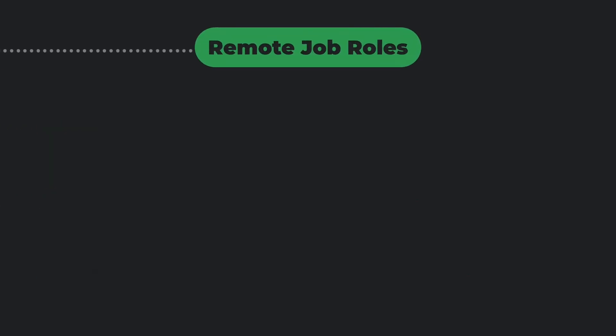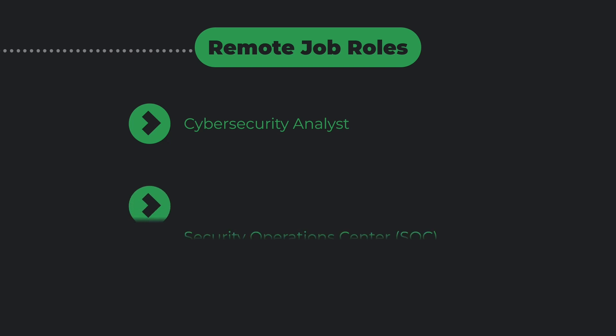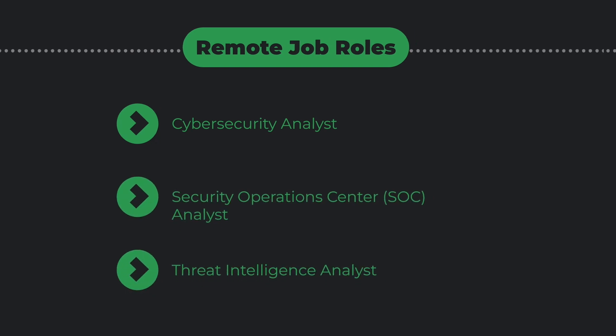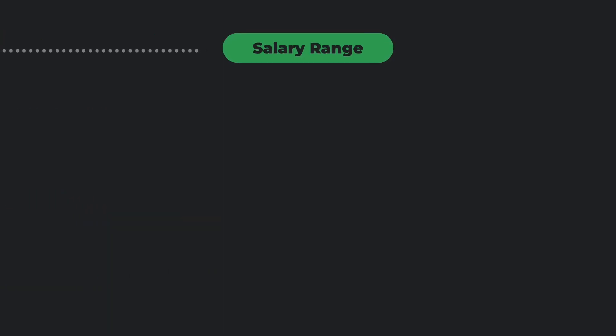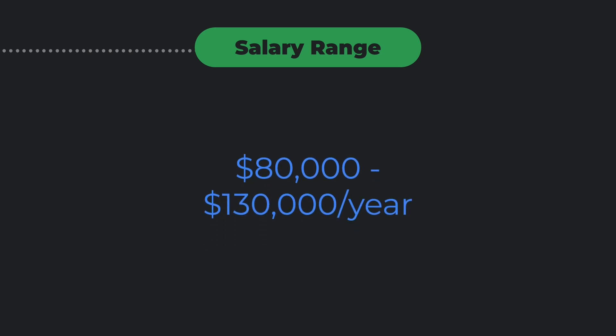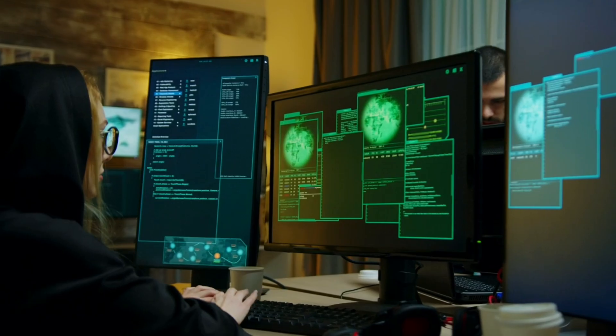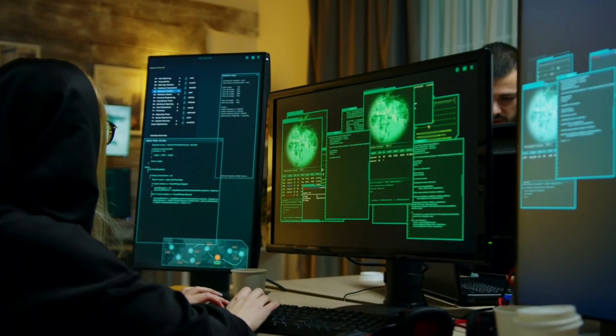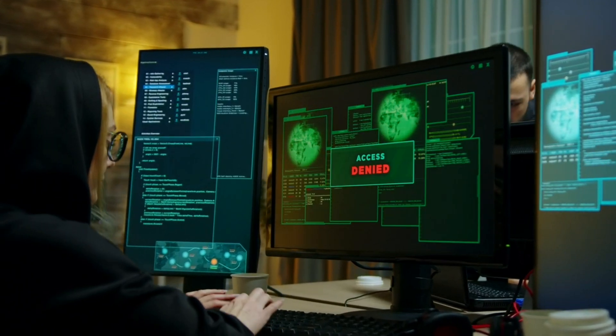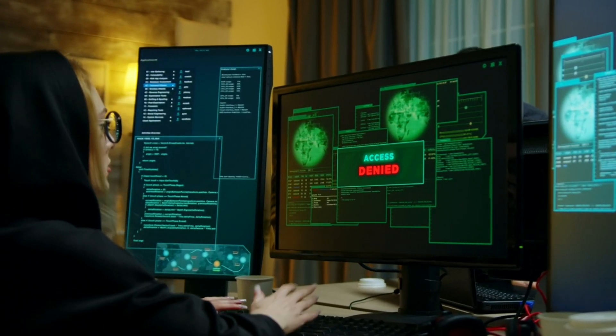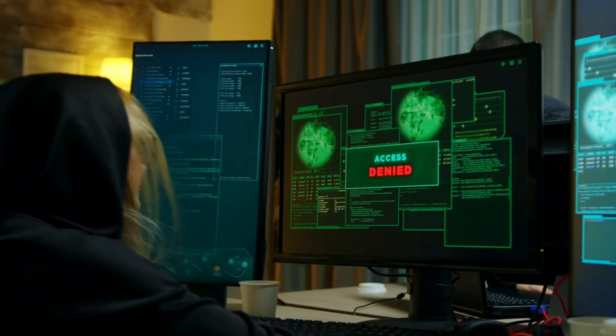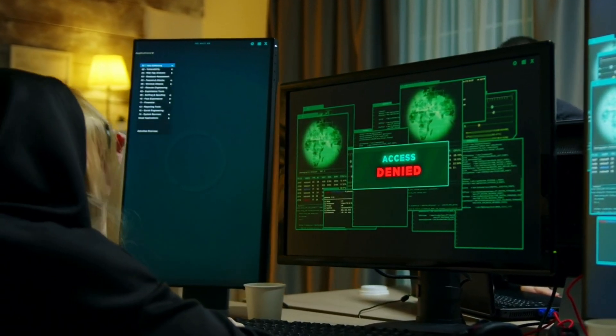Remote job roles include cyber security analyst, security operations center (SOC) analyst, and threat intelligence analyst. Salary range: $80,000 to $130,000 per year. Cyber security is one of the highest paying IT fields today, and this certificate can give you a strong foundation to get started.